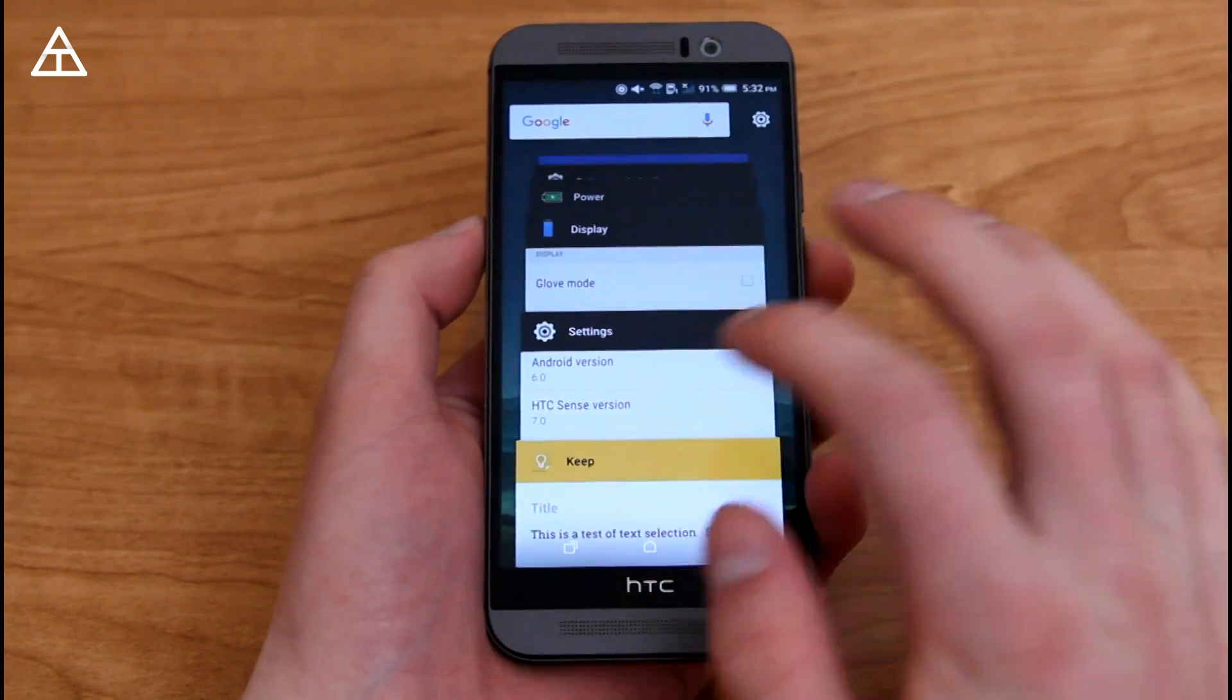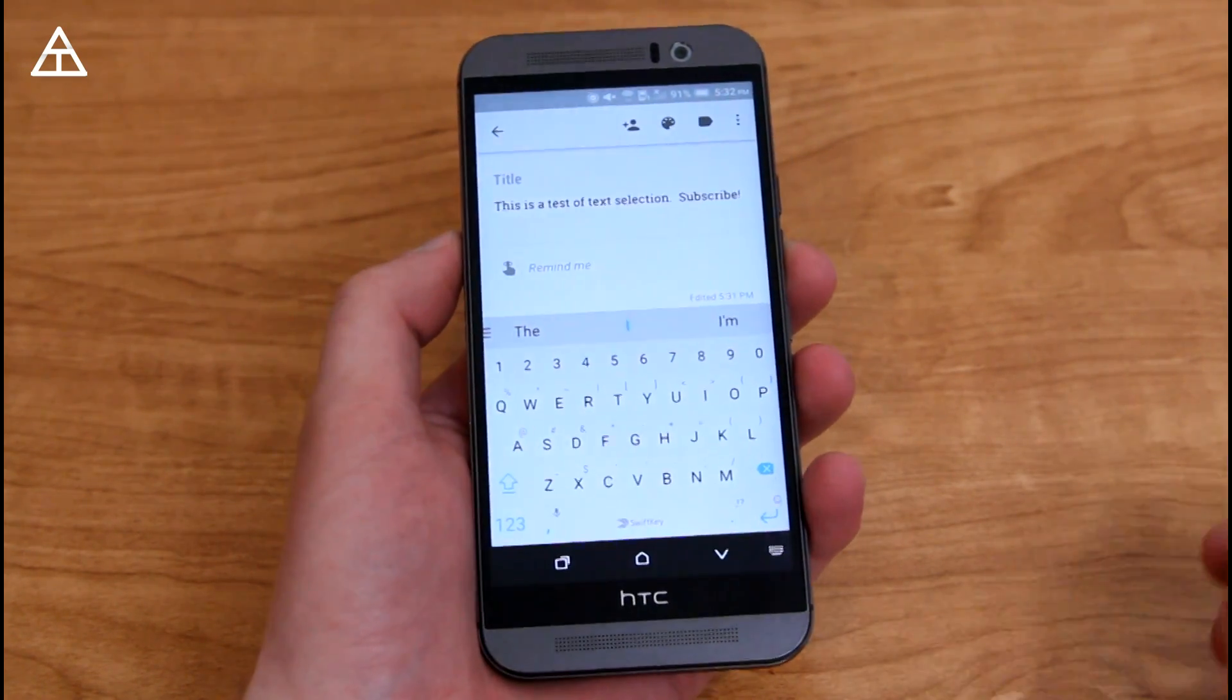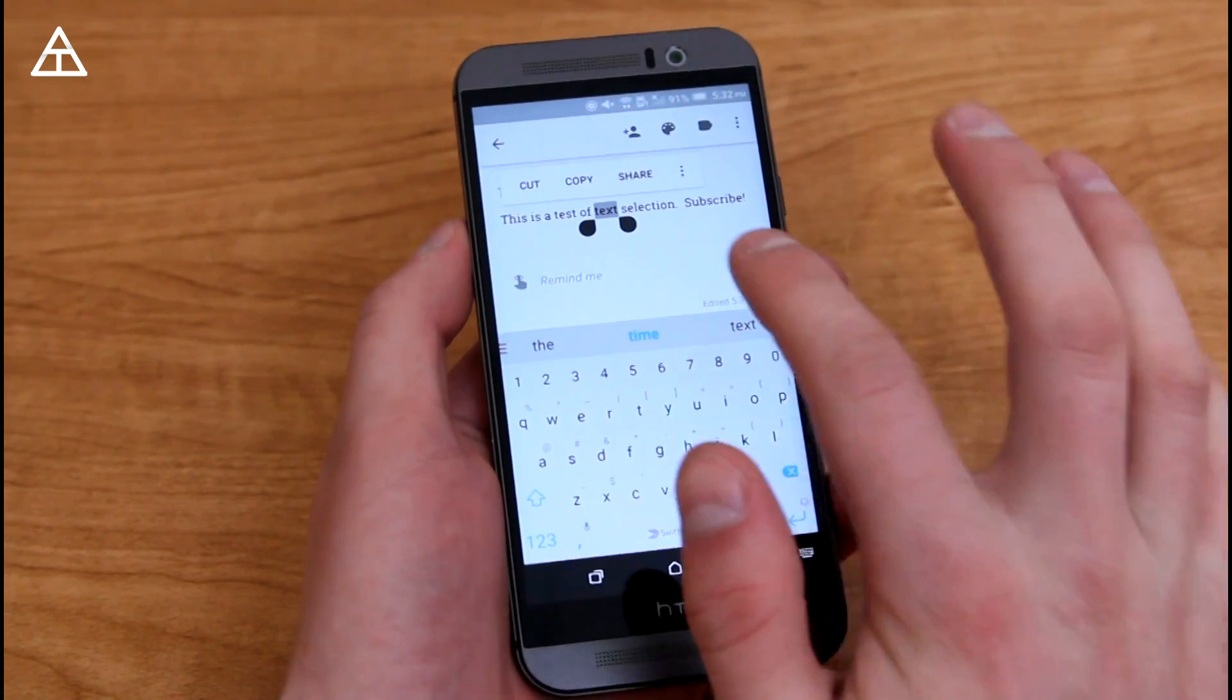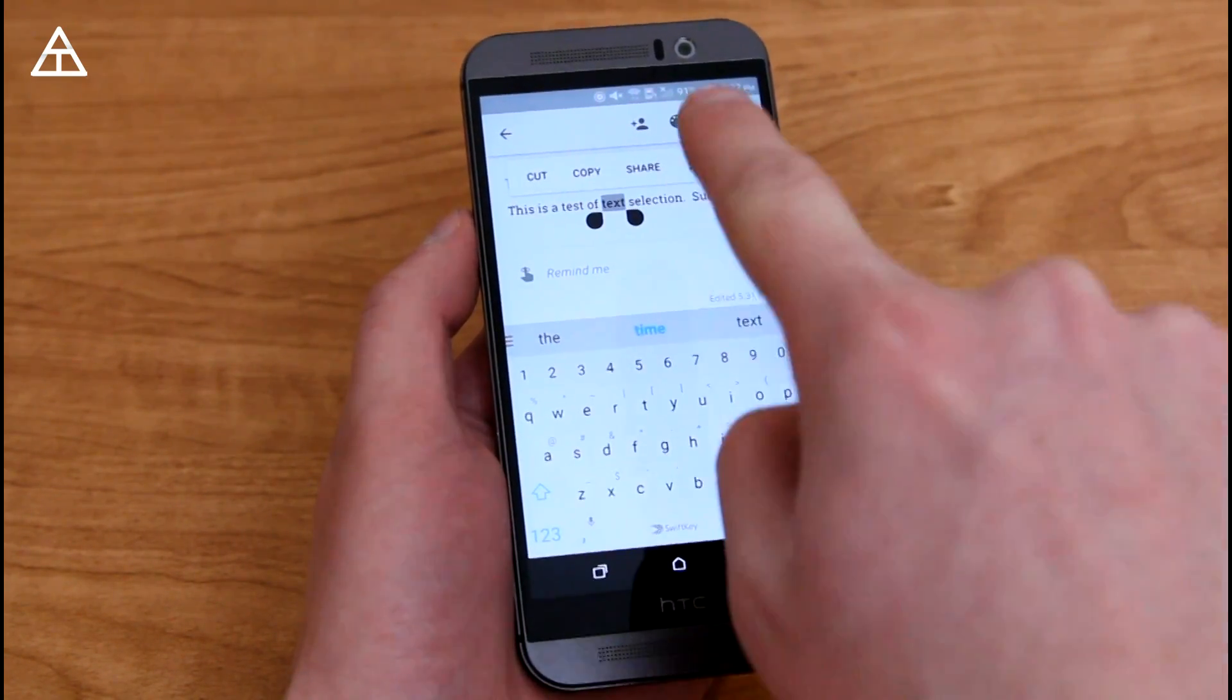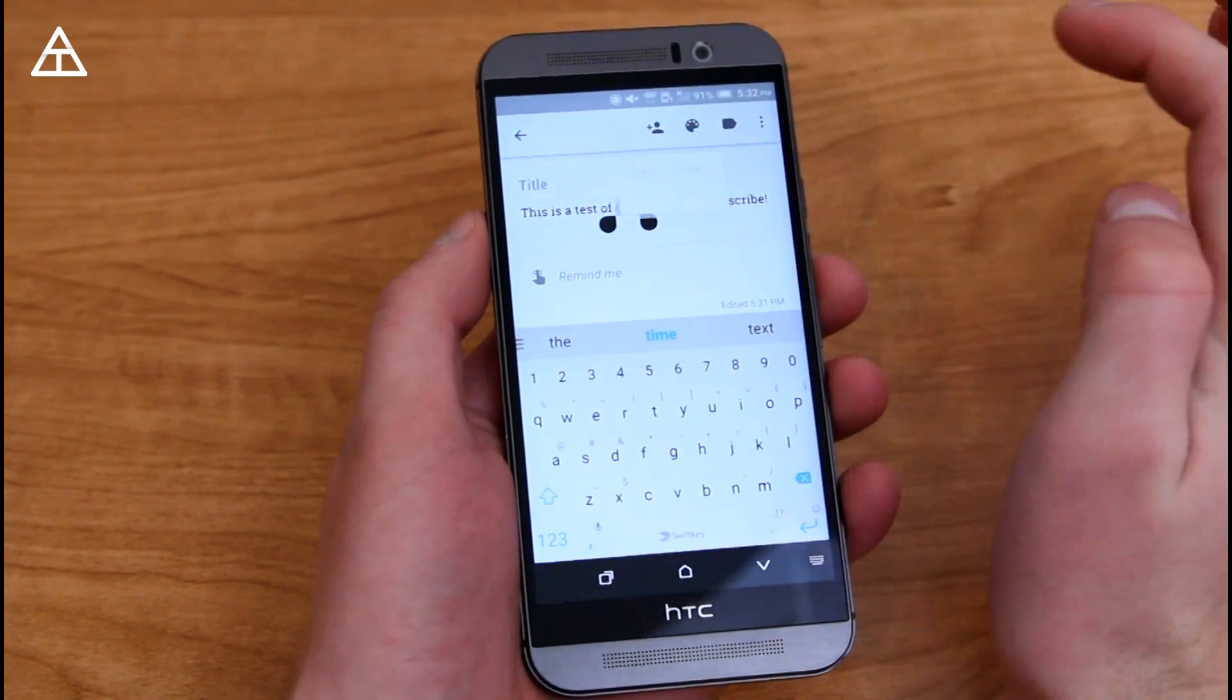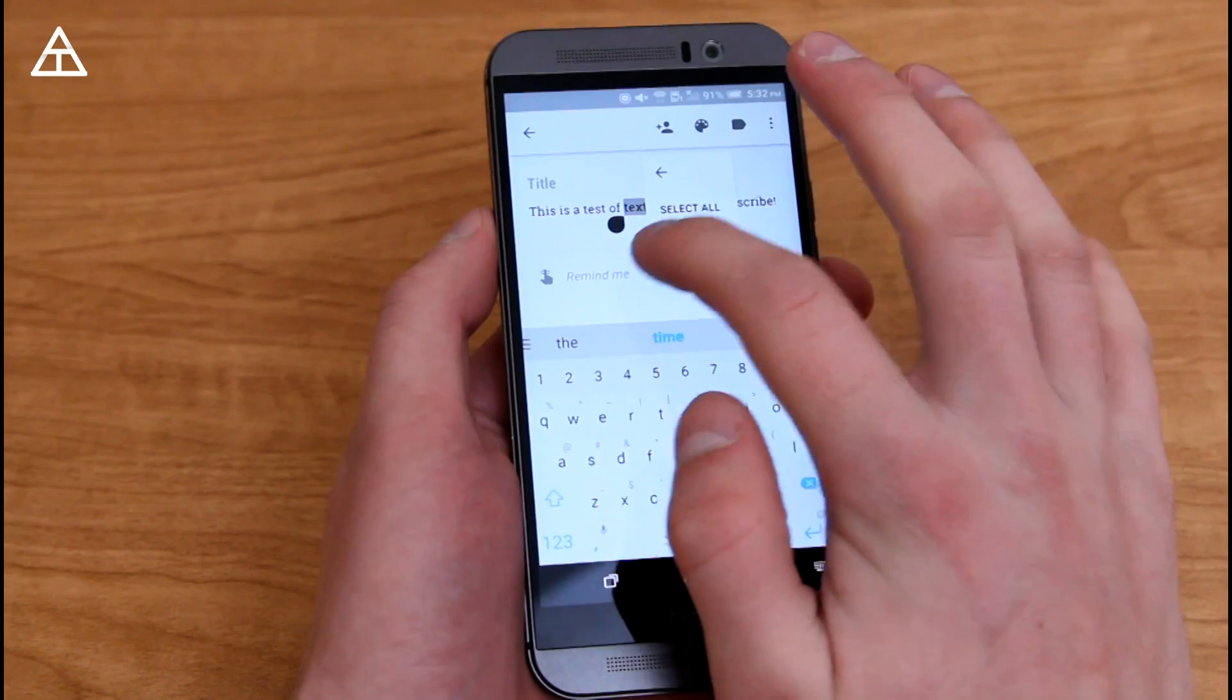Now, let's go into Google Keep, where I typed out a quick message, and something that got updated was text selection. So if you go ahead and select on a full word, you'll see that cut, copy, share got brought up right above, directly above that text. If you press that dot, dot, dot, you'll see you can select all as well.